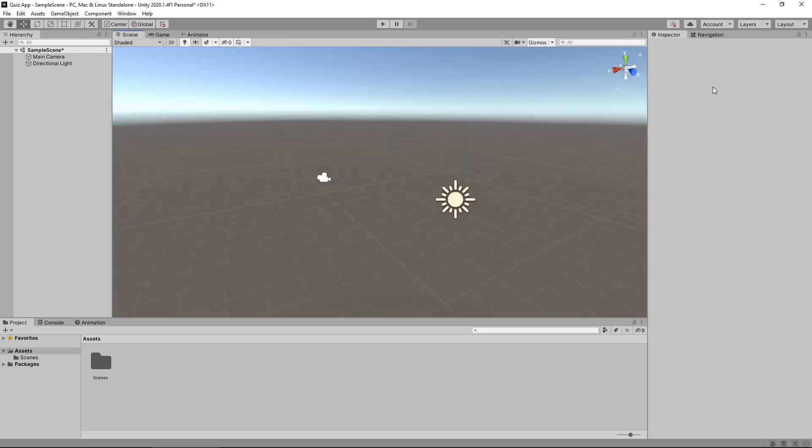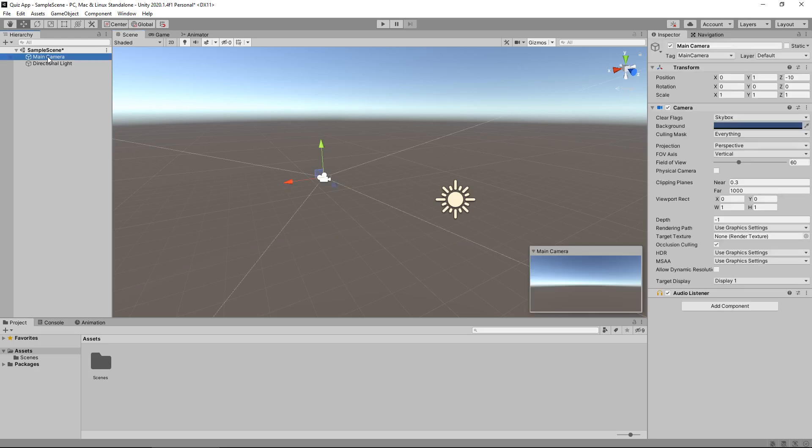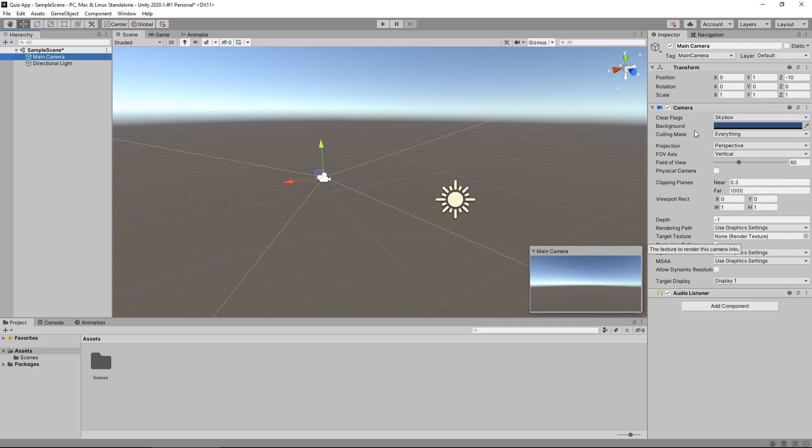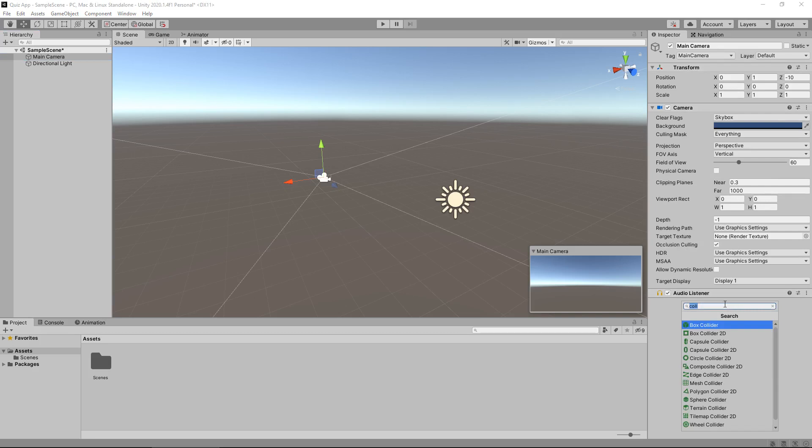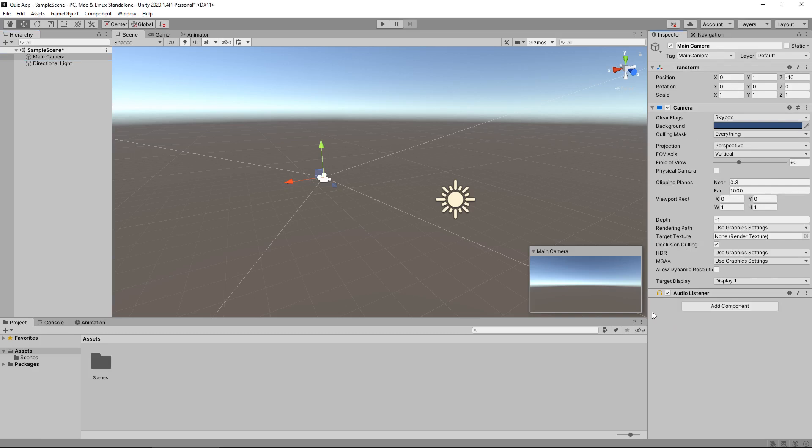Over here we have the inspector panel. If I click the main camera you'll see that we have all of these details up here. Each object will have at least one component. You can see here that these are known as components. The camera is a component, transform is a component and we can also add components if we need to as well. You see a massive list of different components to add.